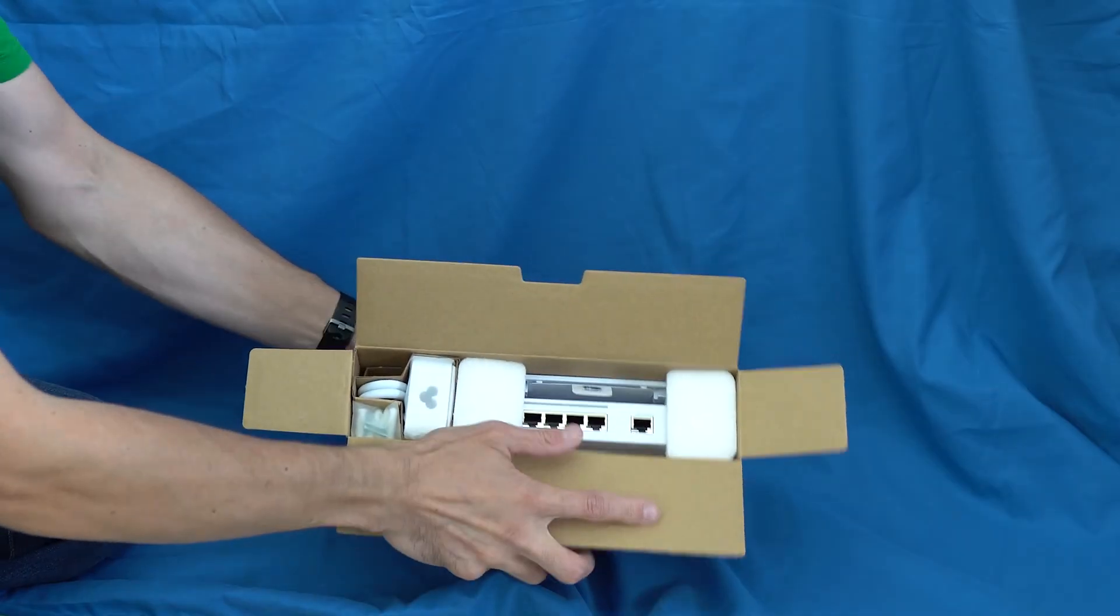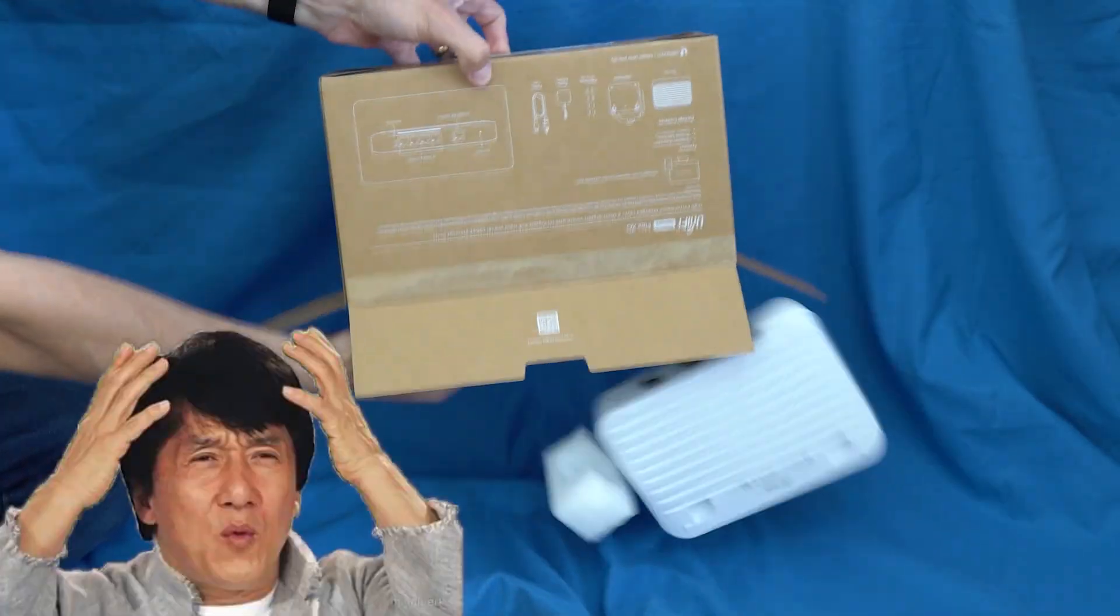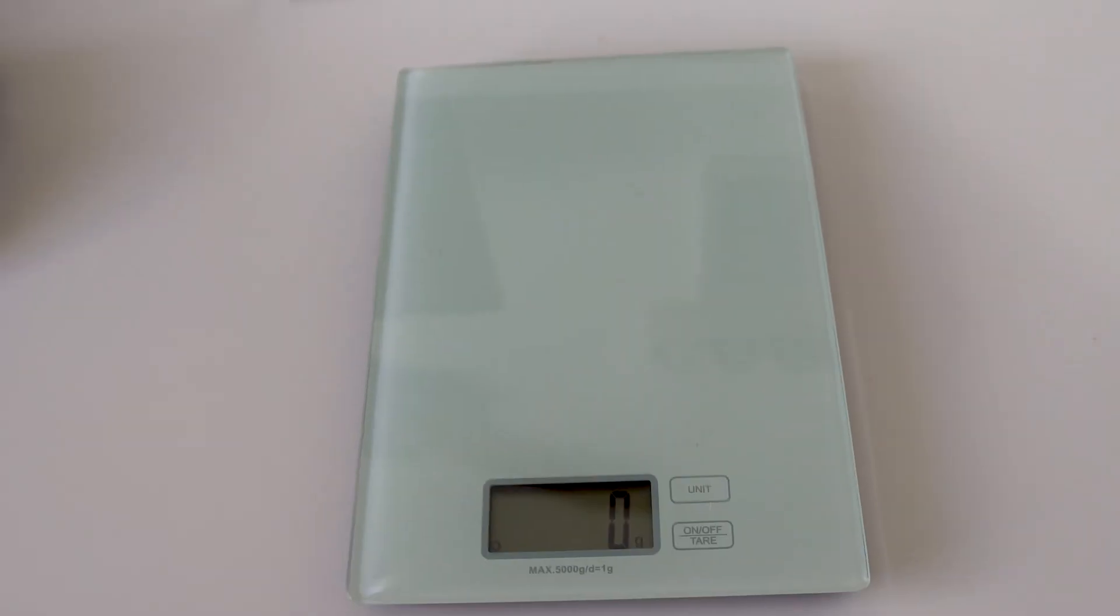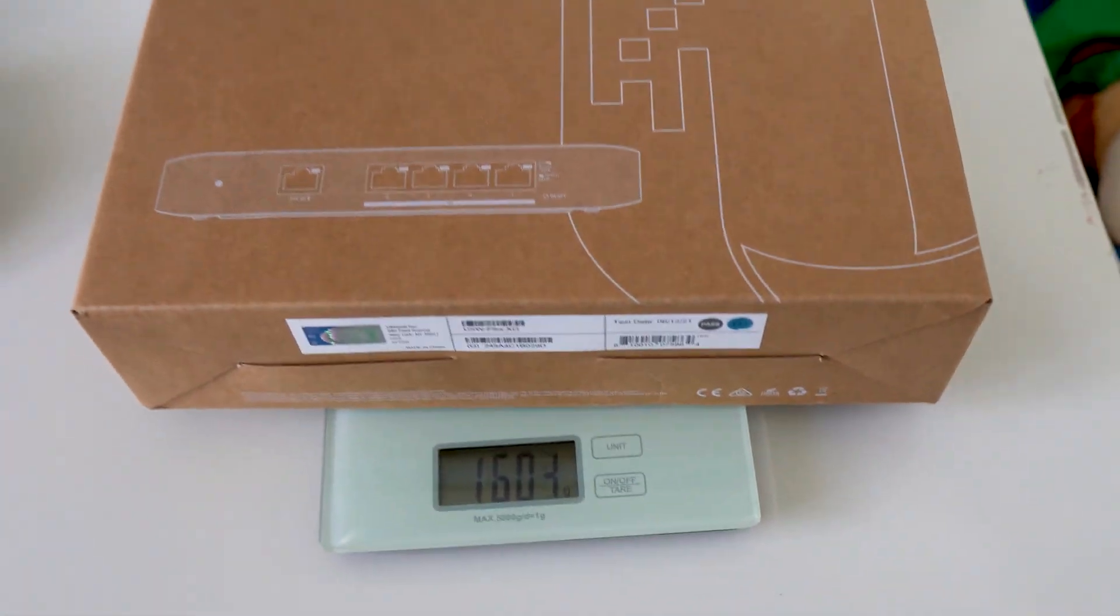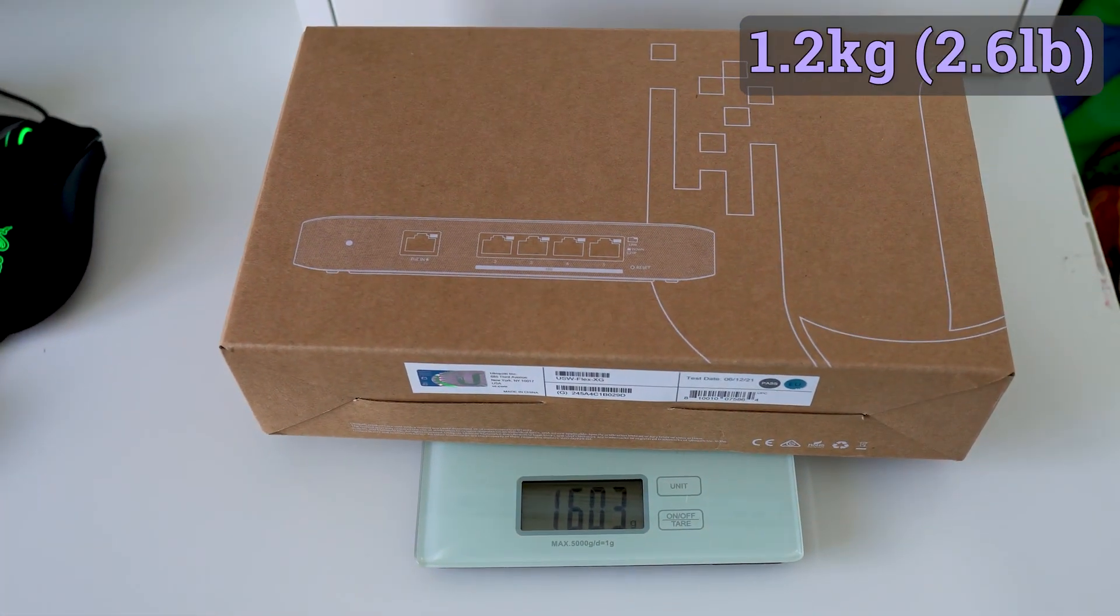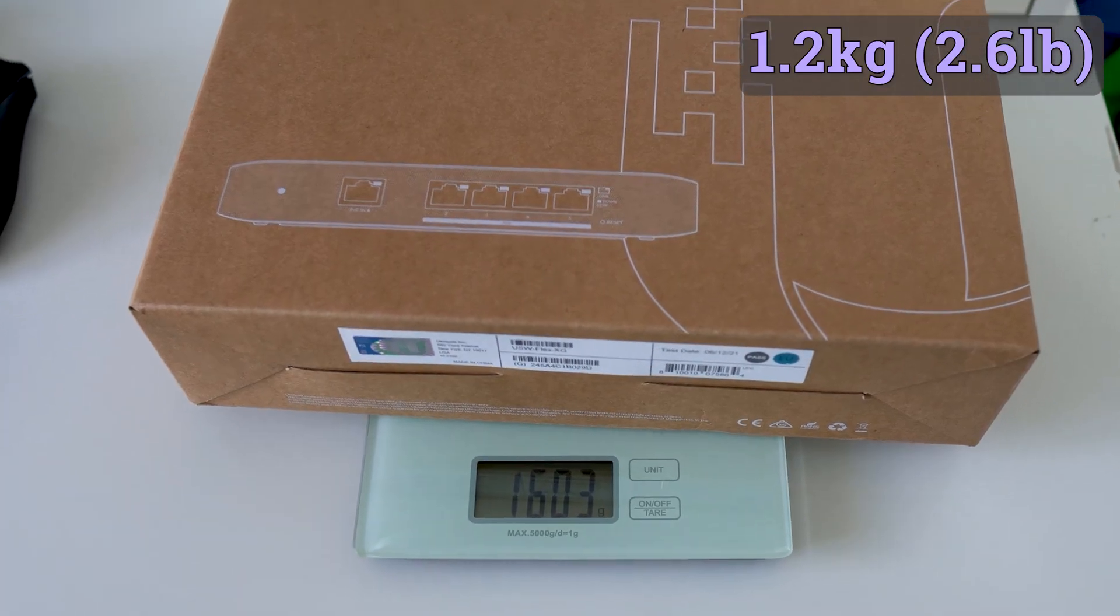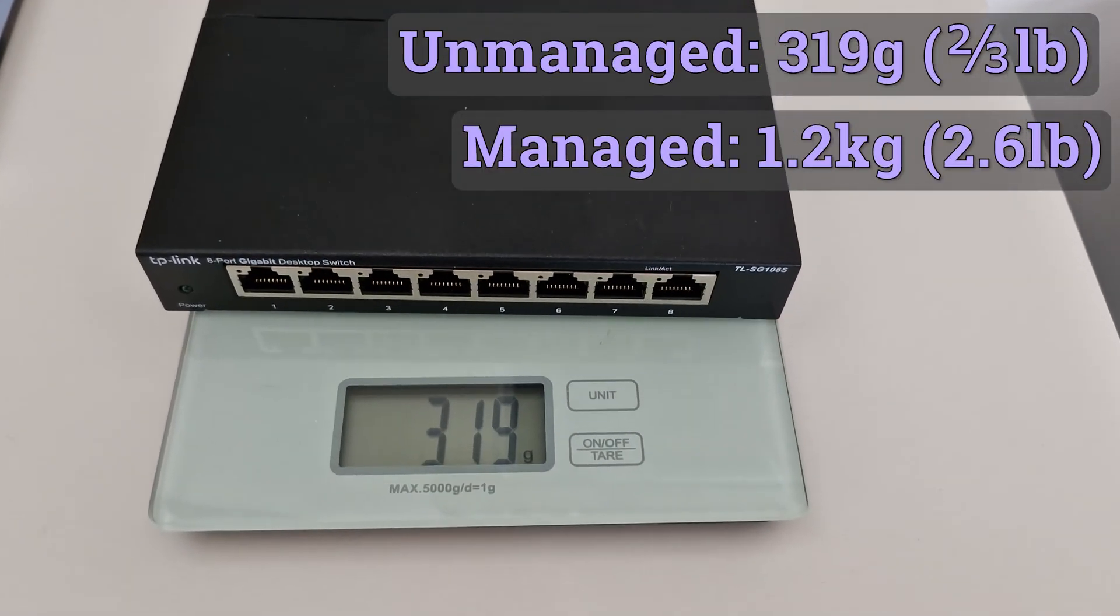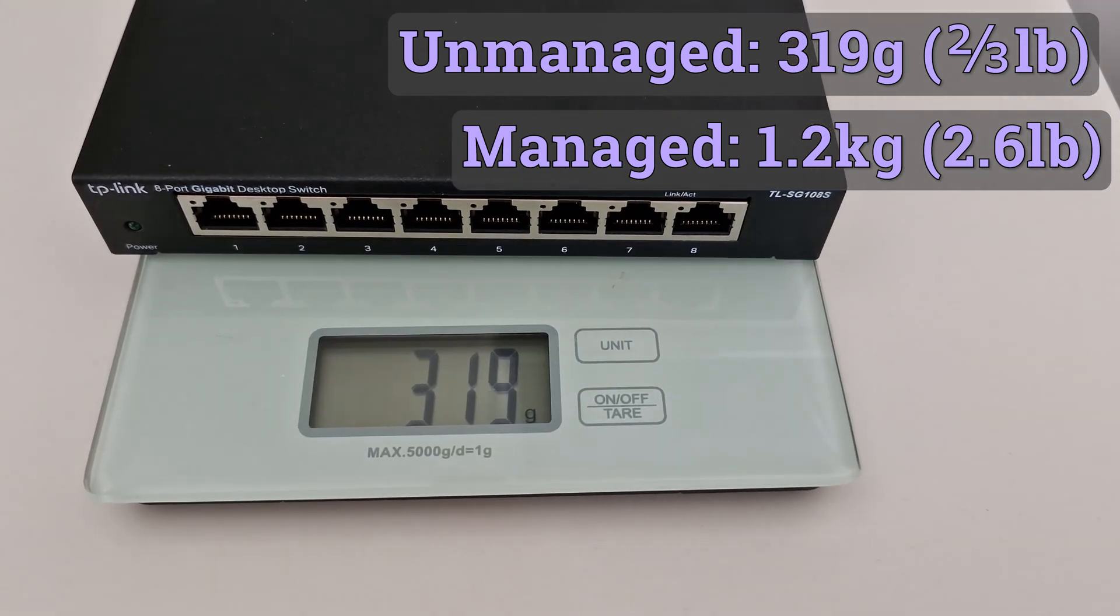Everything I've mentioned so far is a software difference between the two types of switches, but there's actually a physical hardware difference too. When I first took out my Ubiquiti managed switch from the box, it simply dropped onto the floor really quickly because I didn't realise just how heavy it was. The thing is absolutely built like a brick. The package as a whole weighed 1.6kg, whereas the switch by itself was 1.2kg, which is just over 2.5lbs. My unmanaged TP-Link switch is like 300g.